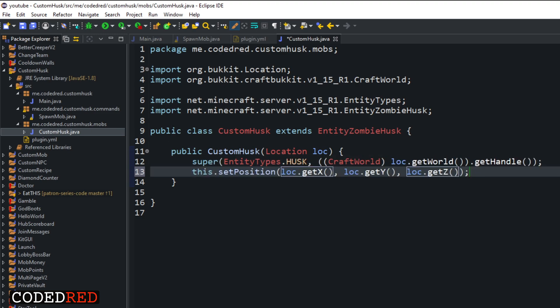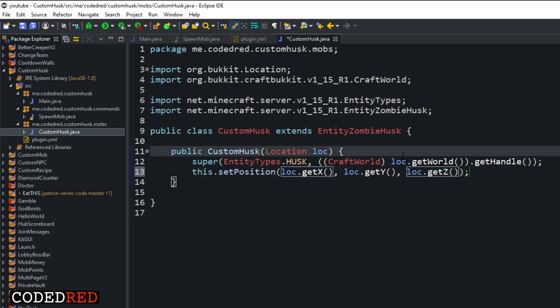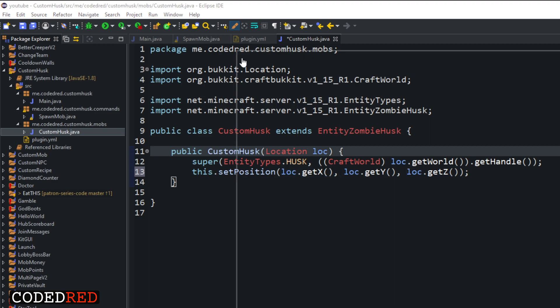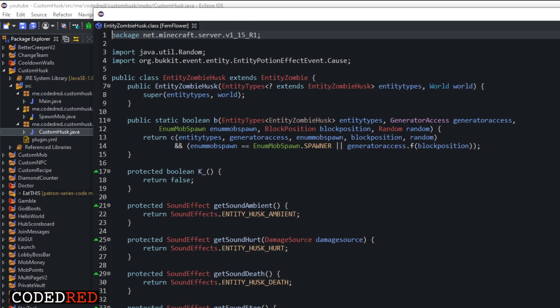A lot of people were asking me where I got this super from — where did I get all this information? I actually decompiled the NMS class for EntityZombieHusk, looked at their code, and figured out how to super it and make my constructor. I do recommend doing this especially for NMS, because NMS is not documented on any website. I did decompile it for you guys — this is the EntityZombieHusk class.